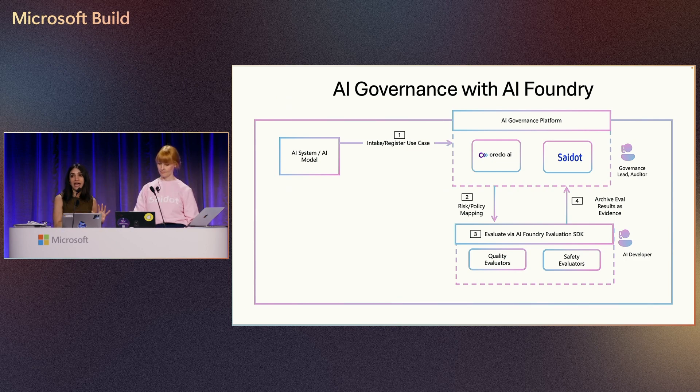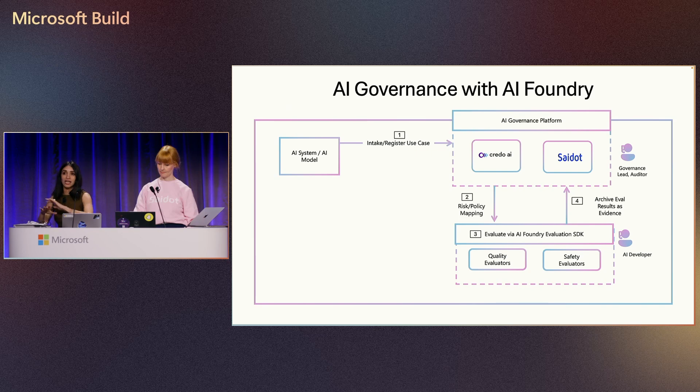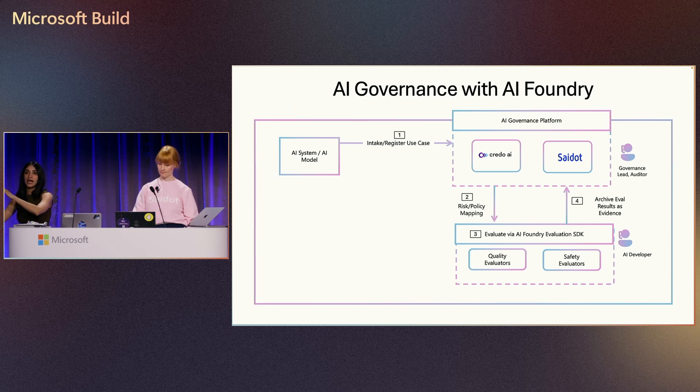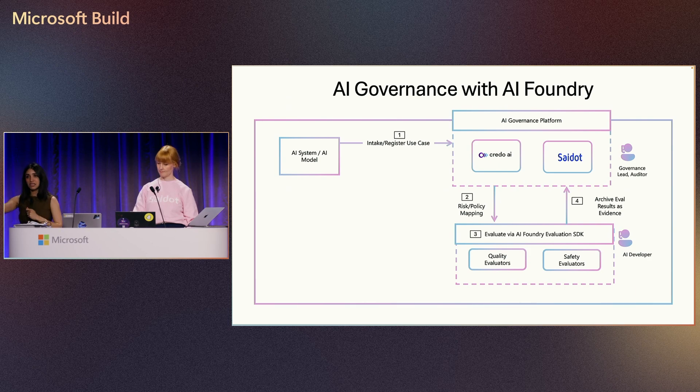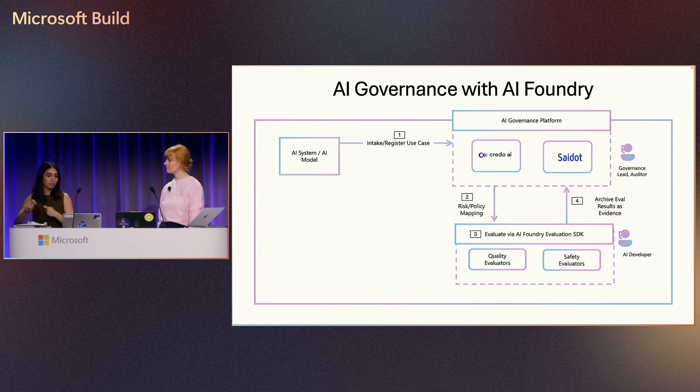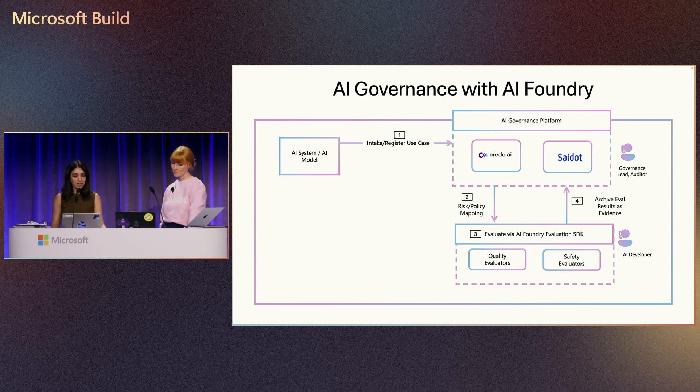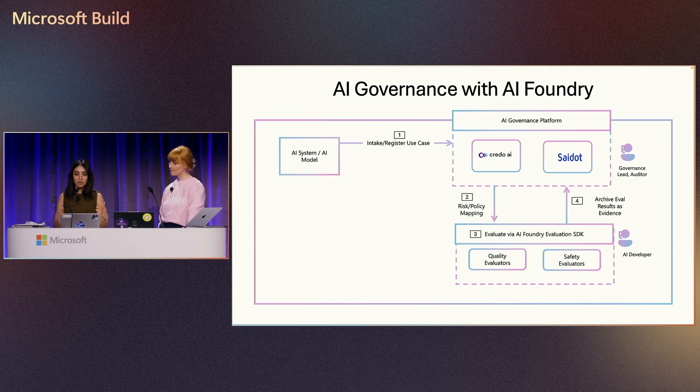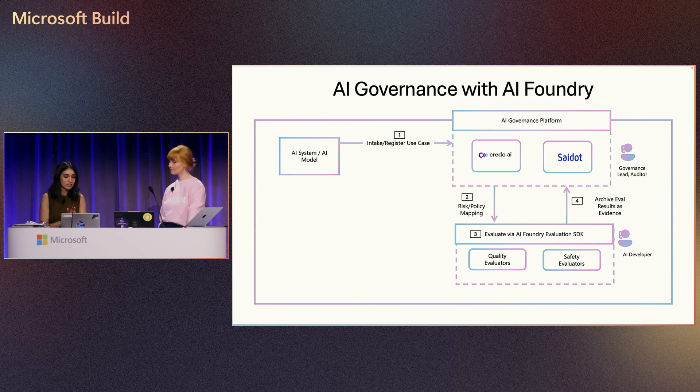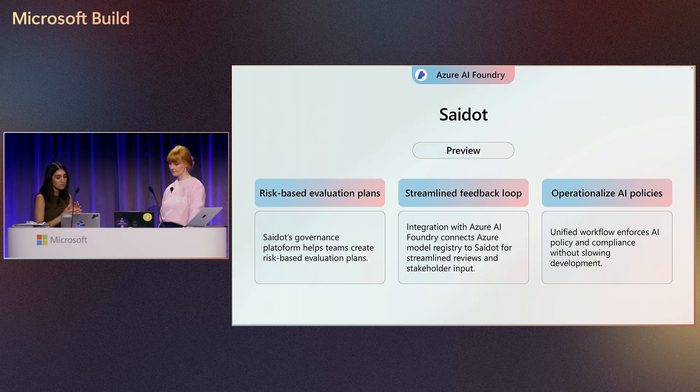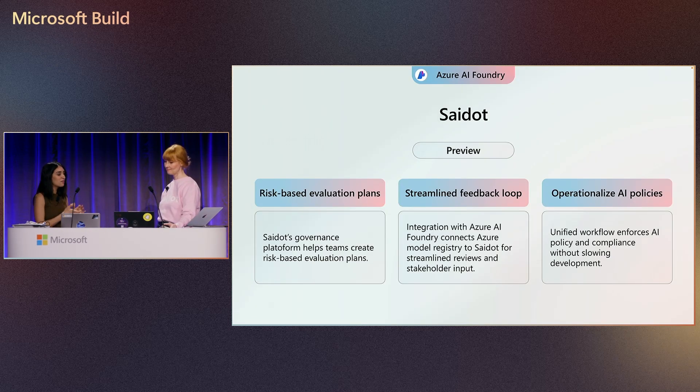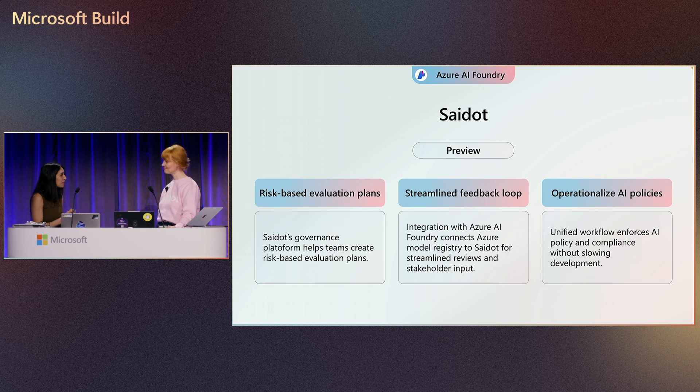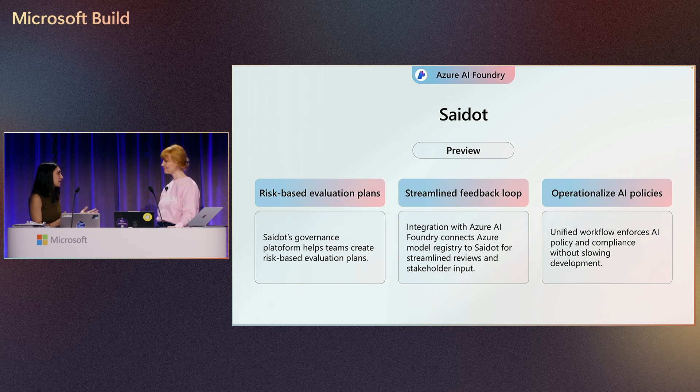So AI developers who hang out on Foundry and compliance officers and auditors who hang out on these AI governance companies could do the handshake and truly make sure that they have the right communication in place. So I first start with Saildot. Thank you so much for being here and please take it away with a demo of your platform.